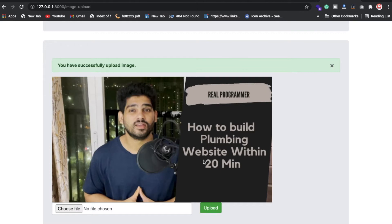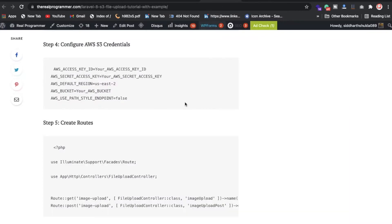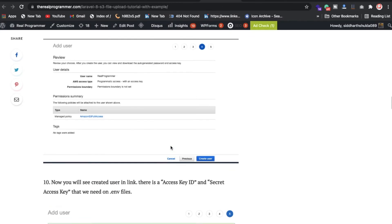If you don't know how to install Laravel, you can watch my previous video. I will try to explain everything, but you need some basic knowledge about what Laravel is and how to install it. You also need to understand how to run migrations. You can watch my previous tutorials for those things. Now let me explain what steps are required.